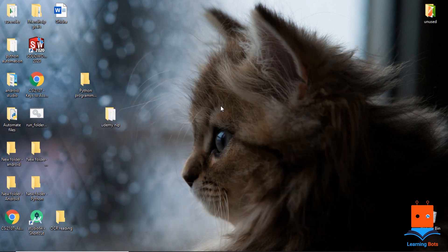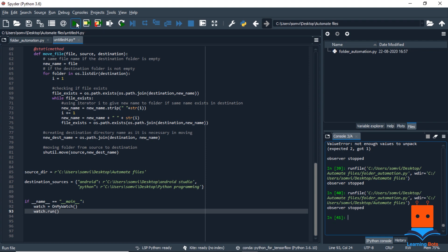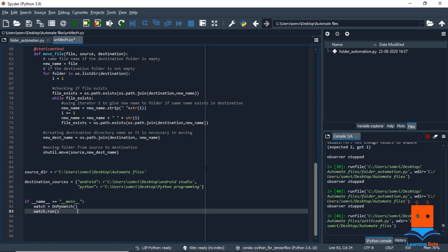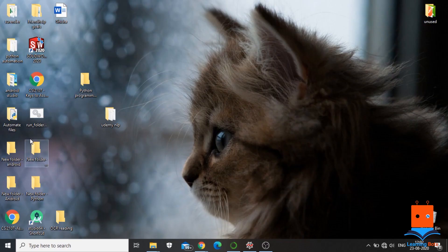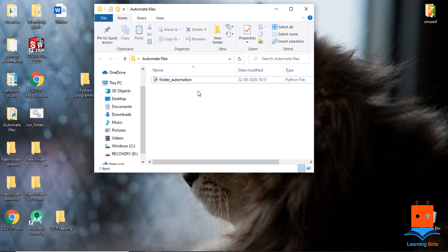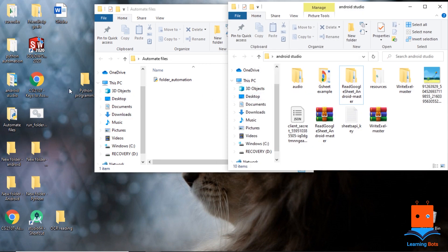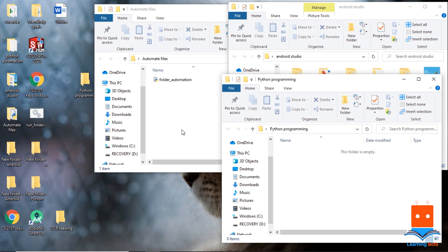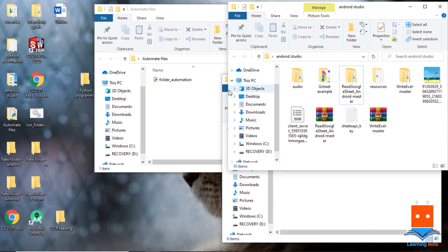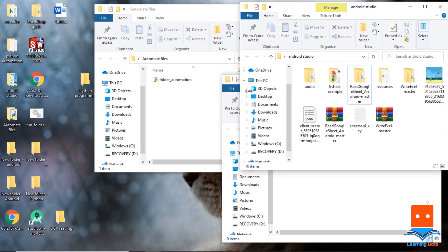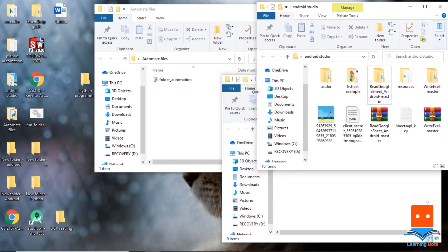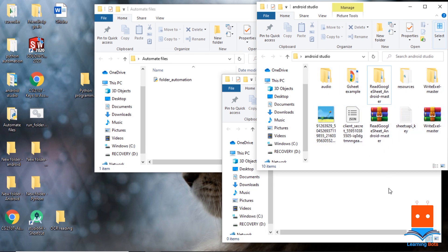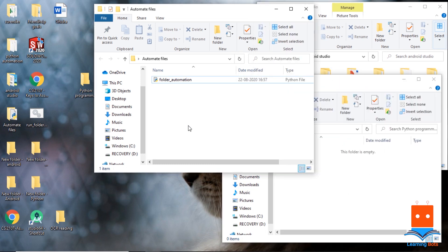So now let's run our script and see how it is working. I will run it. Let me open my automate files folder, my Android directory, Python directory, and let's see how it behaves. As you can see we don't have any new folder here. We don't have any file in this one and this is also blank.